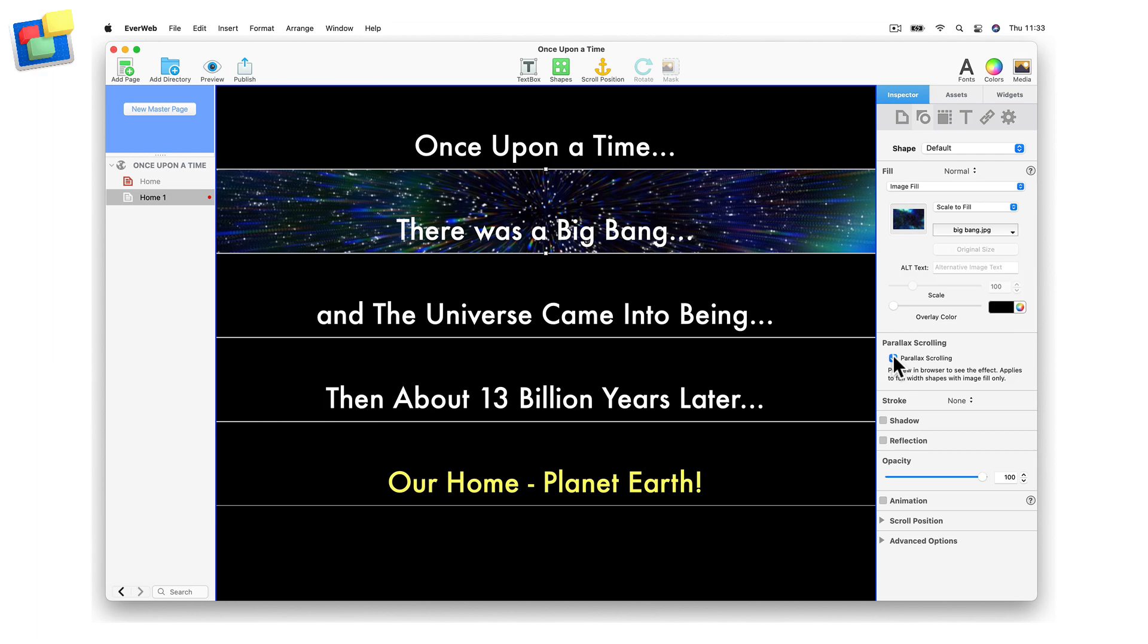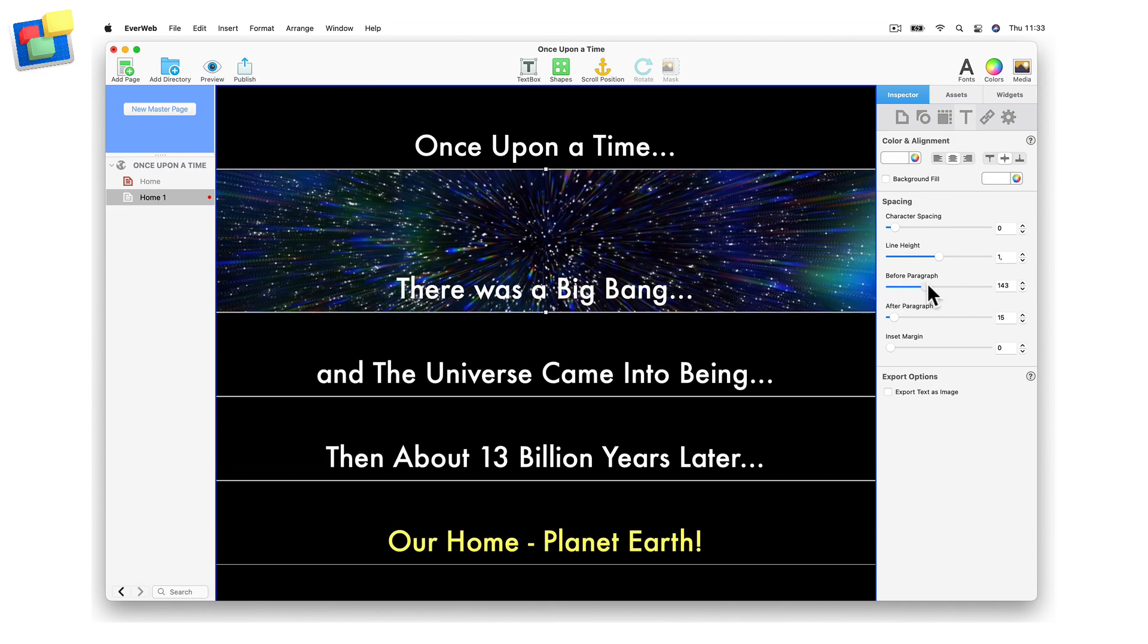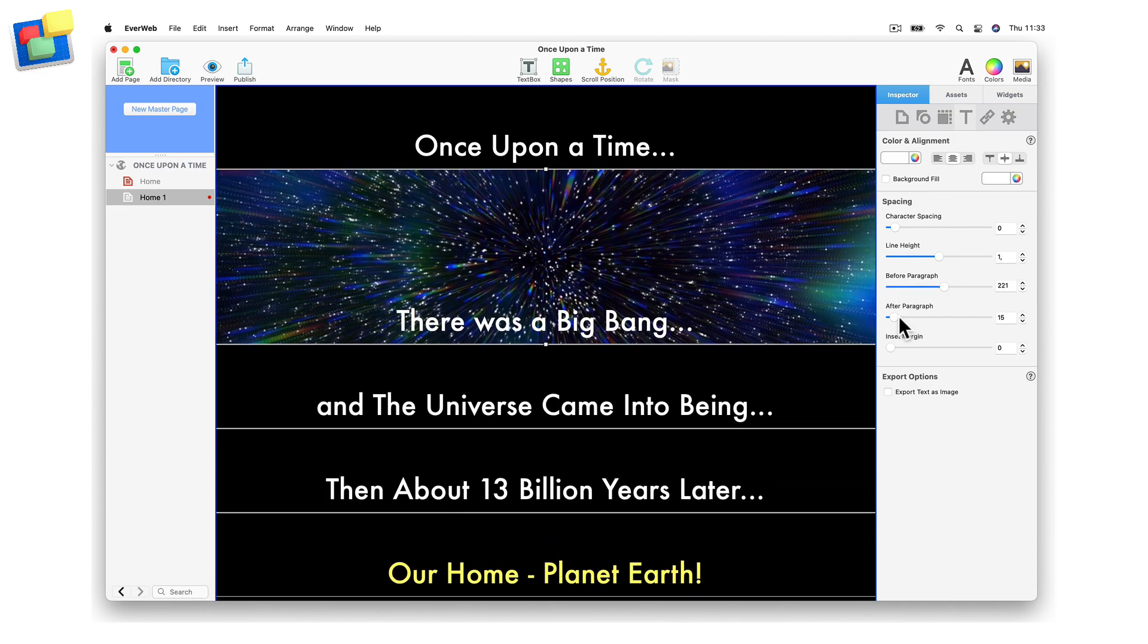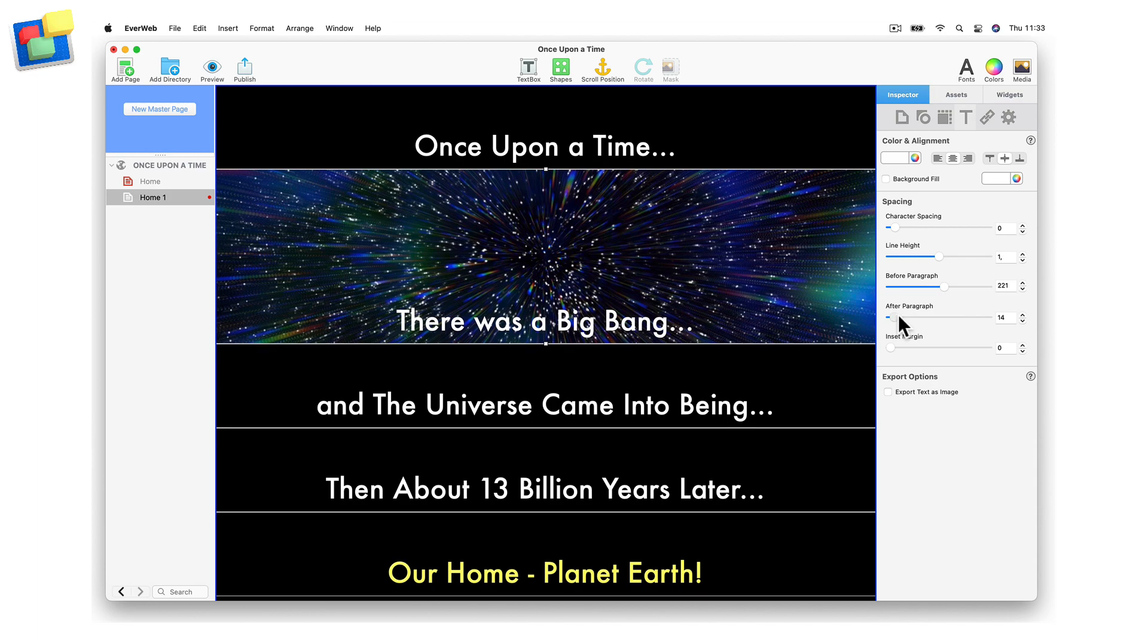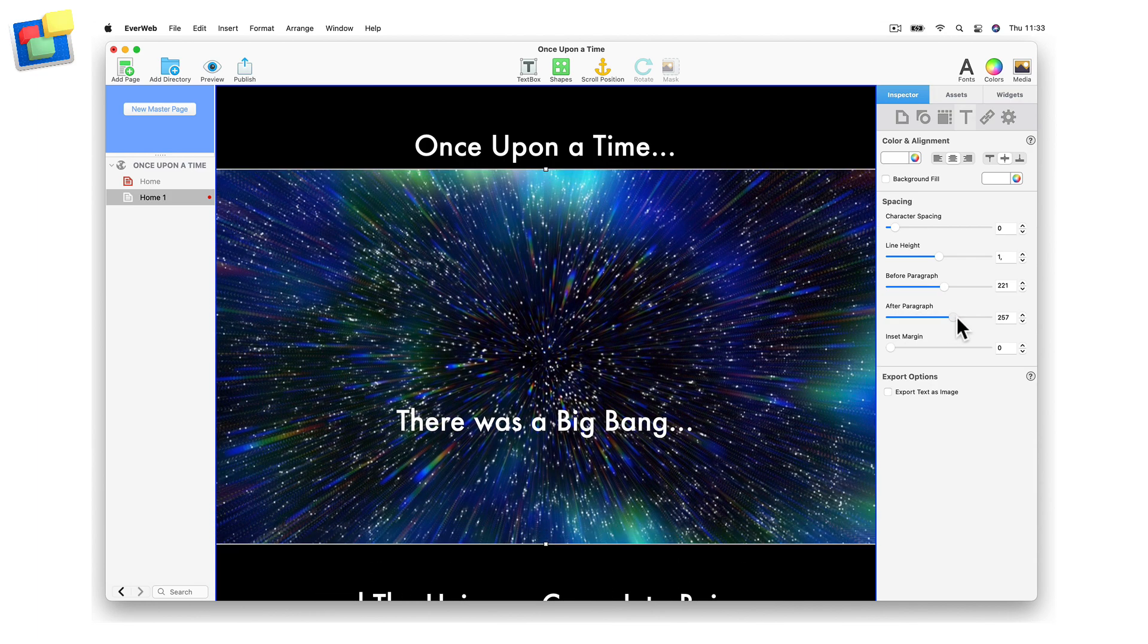You will not notice any difference in the Editor window, but you will when you preview or publish your site. Now that you have the text with the background image, go to the Text Inspector. Use the Before Paragraph and After Paragraph settings to add space before and after the text.